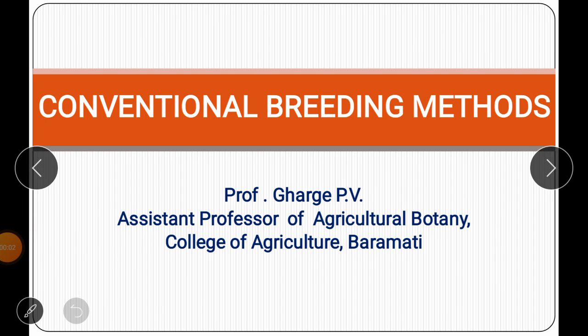Hello students, I am Poonam Gharge, Assistant Professor at College of Agriculture, Baramati. In this lecture, we are going to learn conventional breeding methods.